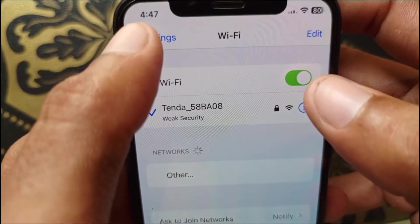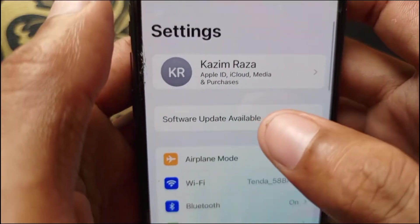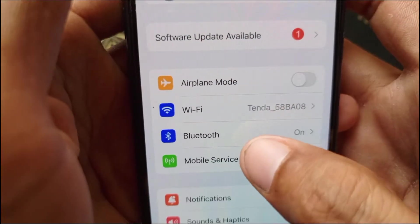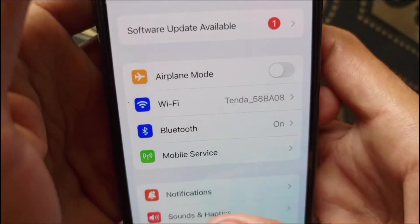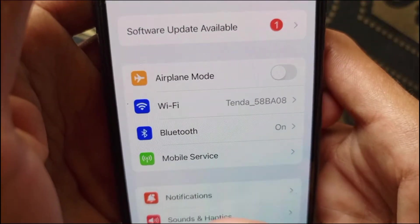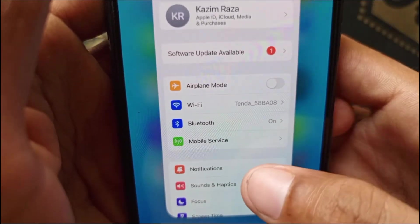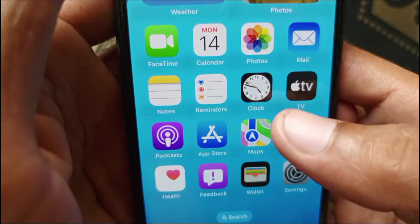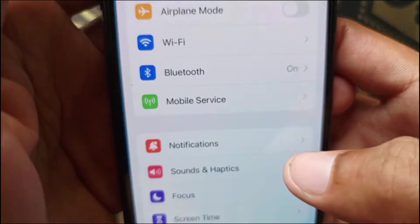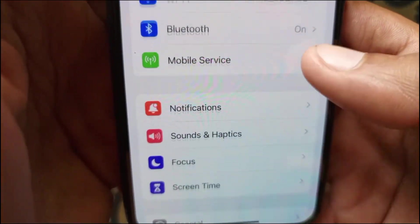After connecting to Wi-Fi, go back. If you don't have Wi-Fi, open Mobile Data instead. After doing this, go back and open Settings again and scroll down.